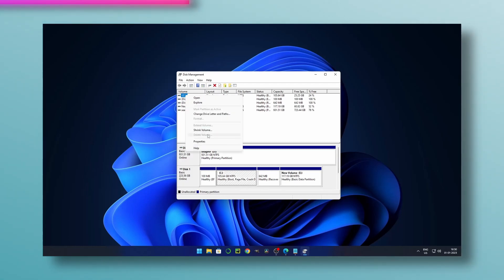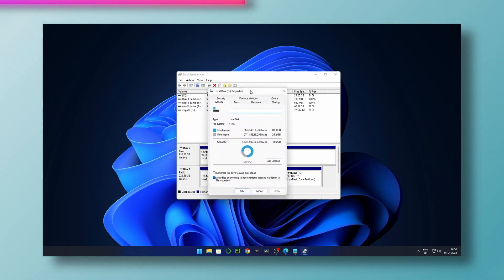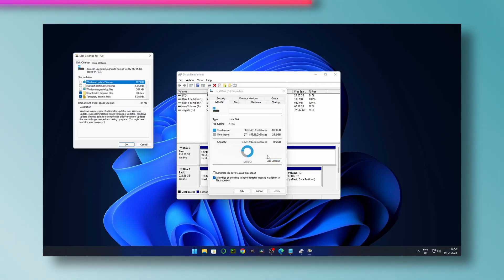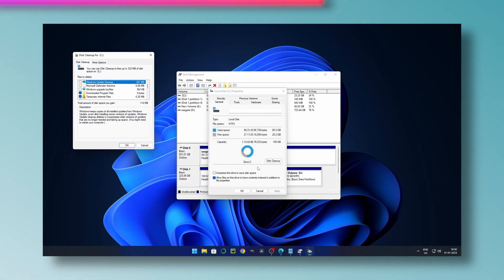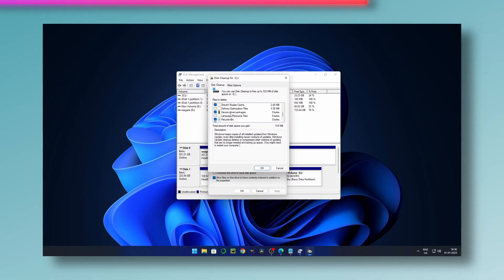Go to properties. Here you can see cleanup option, so just click it and wait. Then tick the shown options and delete.